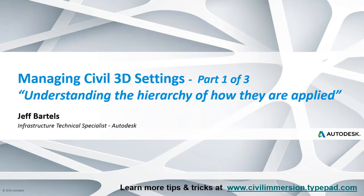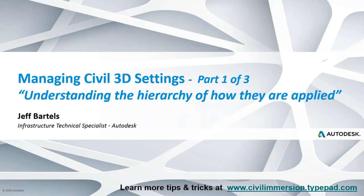In this session, we'll learn how to control Civil 3D settings at the drawing and feature level. Let me start by saying that Civil 3D can be customized to match most any workflow or CAD standard. For that reason, it gives us access to a ton of settings, many of which you may never need to change. That being said, if you would like to make some adjustments or you're having difficulty with a particular setting, it's important to understand the hierarchy that controls how settings are applied. That is the goal of today's session.